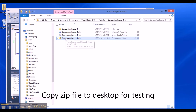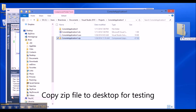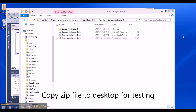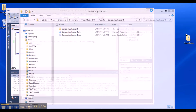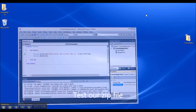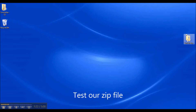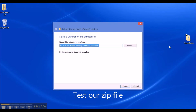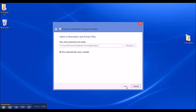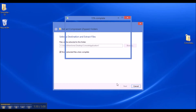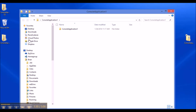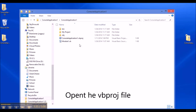Now we have a zip file. We can drag it over to our desktop. To test it, we go back and choose 'Extract All', use the defaults, and it extracts and should open up for you.